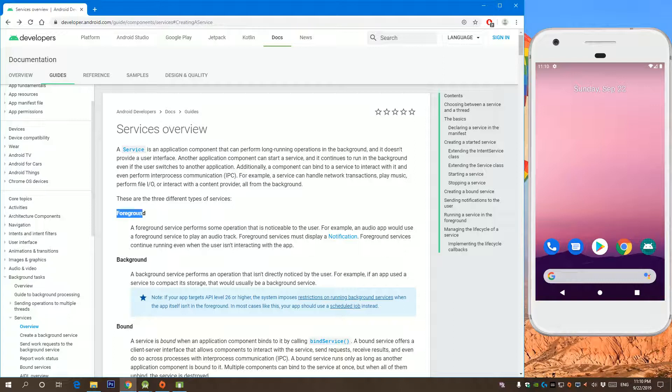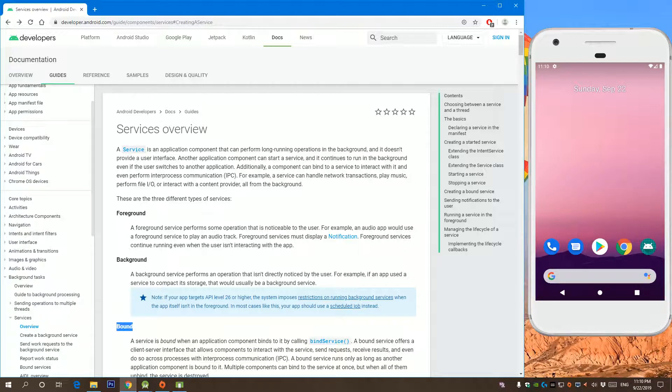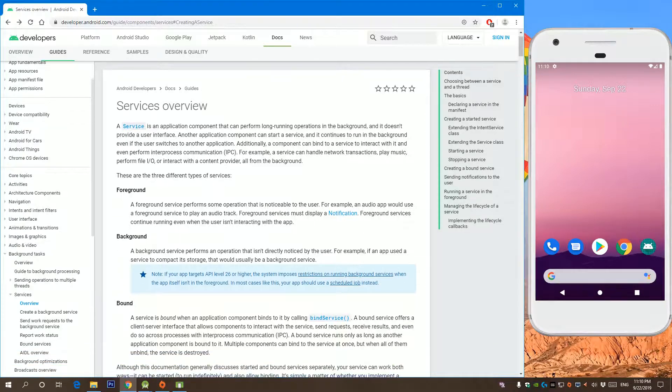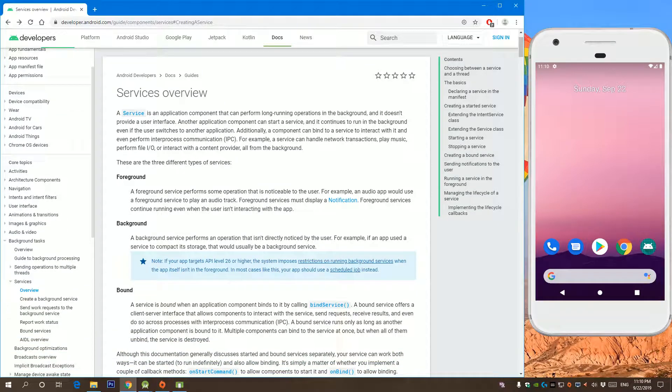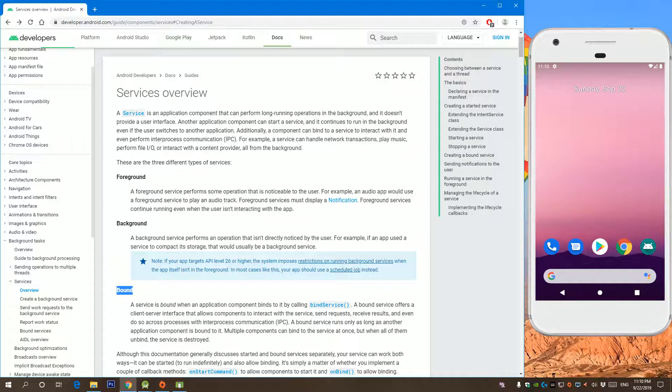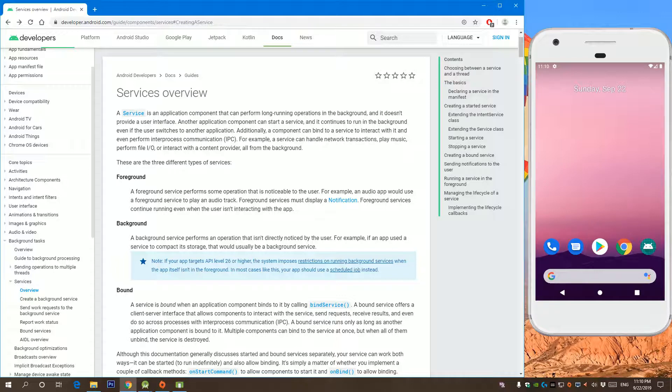So if you go to Android documentation, you can see three different types of services: foreground, background, and bound. If you started a foreground service, you can actually bind to it later. I will start by creating a foreground service, which is called a started service.